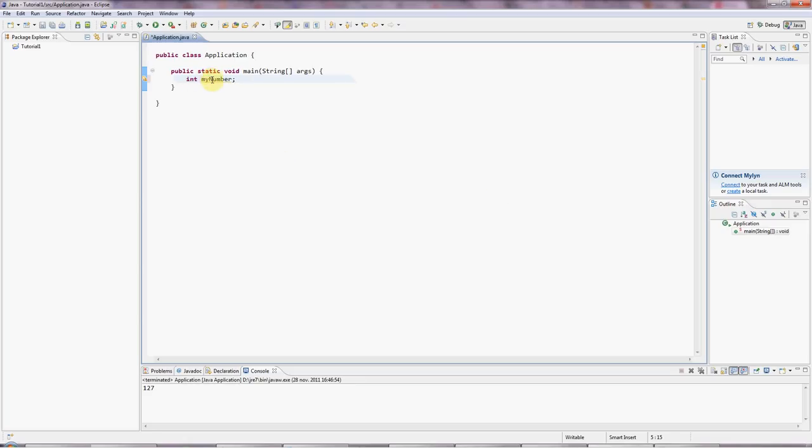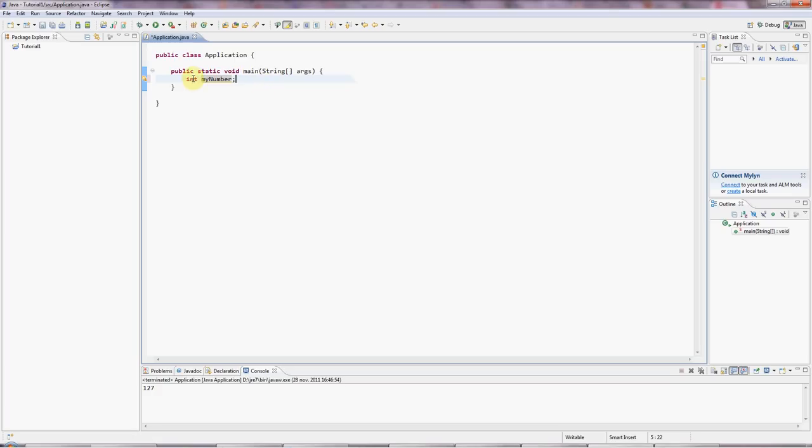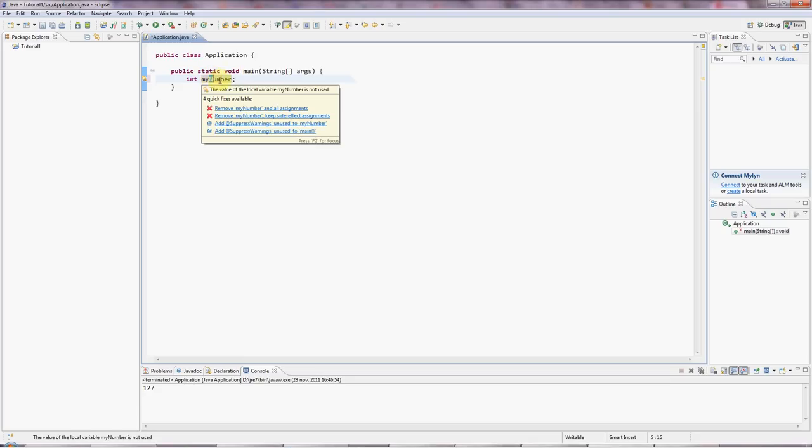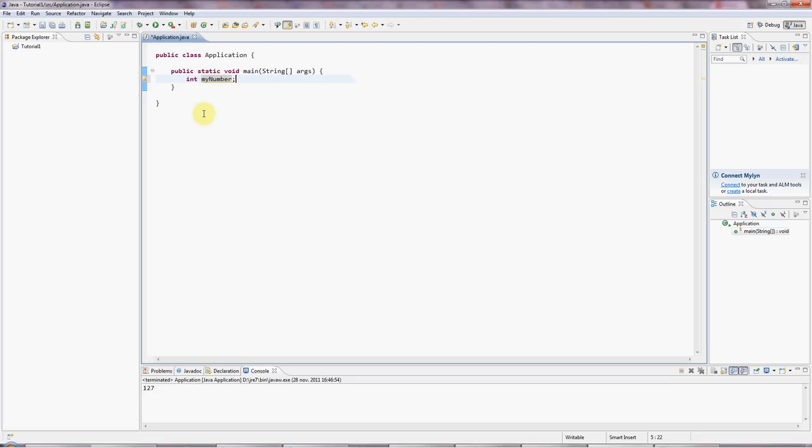Variables are like boxes that you can put values in. And we've got different sizes of boxes in Java that can hold different kinds of things. Different types of boxes, I should say. And what we've done here is I've made up a name, myNumber. And notice I've given it a lowercase initial letter, but I've capitalized the second word of it. And that's sort of a convention in Java.